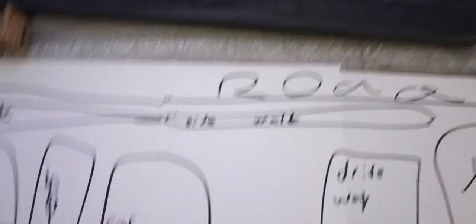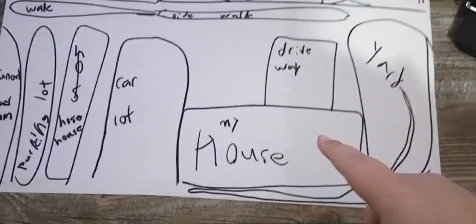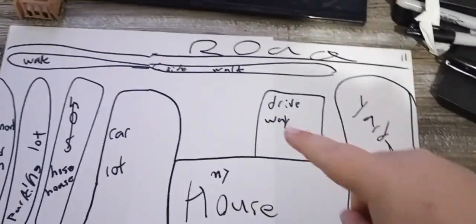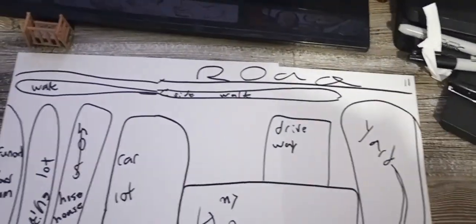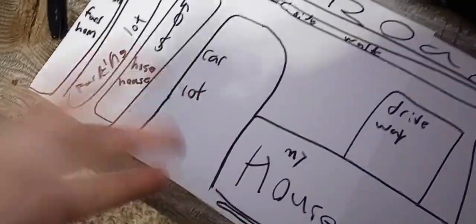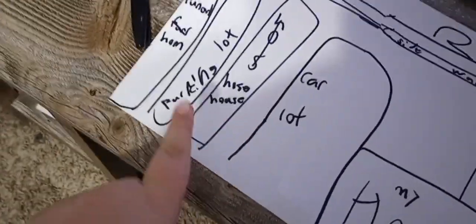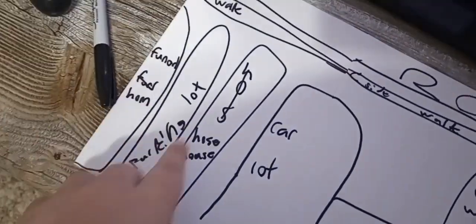Alright, we're going to address the game plan. This is the map I drew. This is my house here, my driveway, and this is my yard. This is the road, this is the sidewalk, a car lot, and another house.